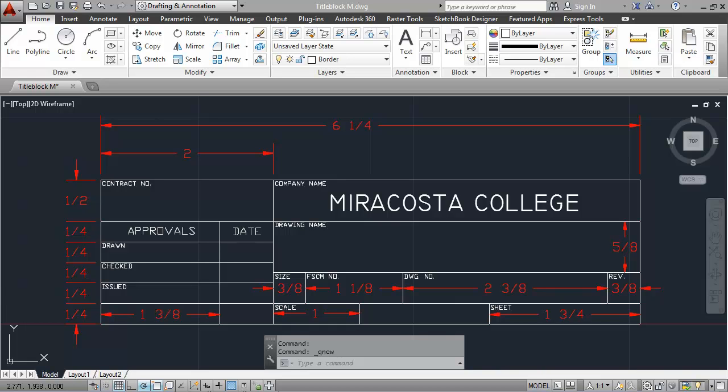In this exercise, we will create a title block for use in mechanical drawings. The offset, break, trim, and copy commands are helpful for creating the title block lines, and the dtext and mtext commands are helpful for creating the title block text.